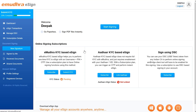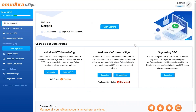Upon successful authentication, you will land on the eSign dashboard page. Please note that you can sign a document using Aadhaar-based eSign only after successfully linking your Aadhaar details with an eKYC account and subscribing to a suitable plan.